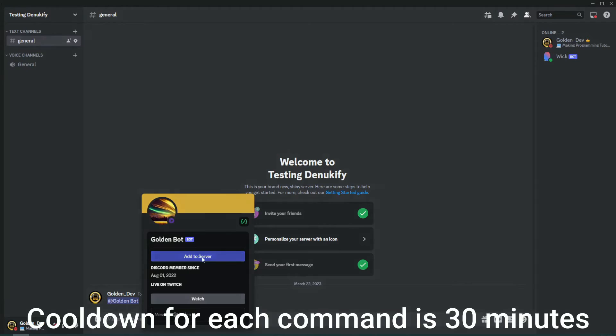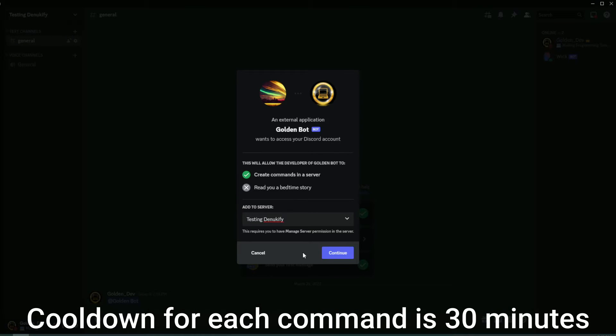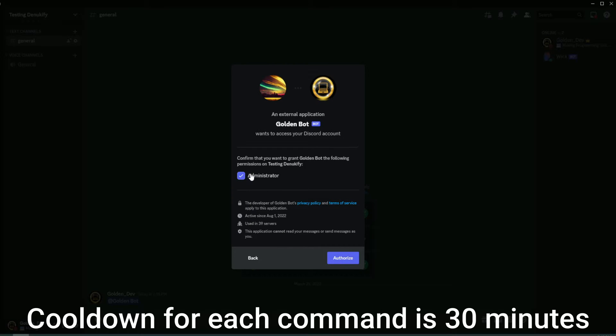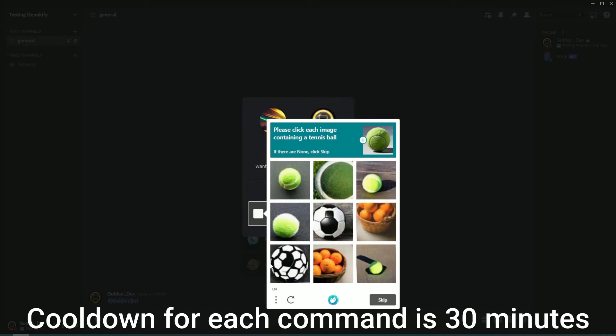I'm going to add my bot real quick. There we go. So I selected the server, make commands in the server, give it administrator. It has to have administrator for this to work. Verify.